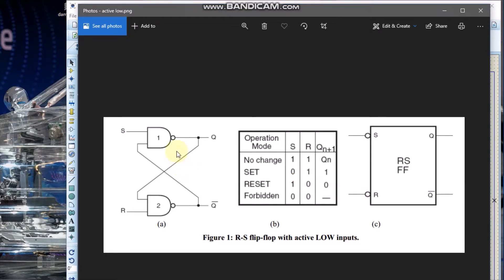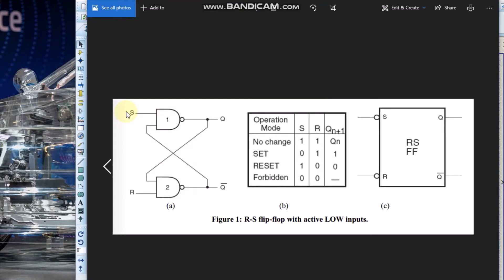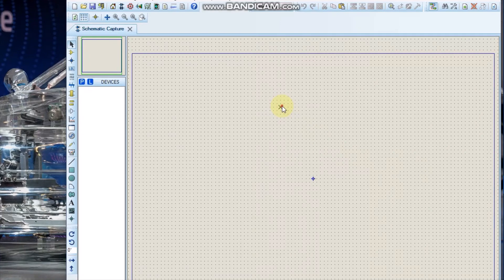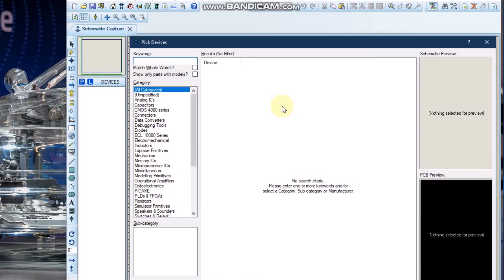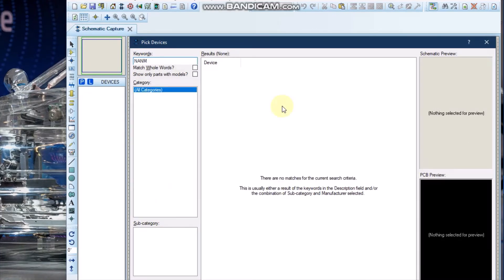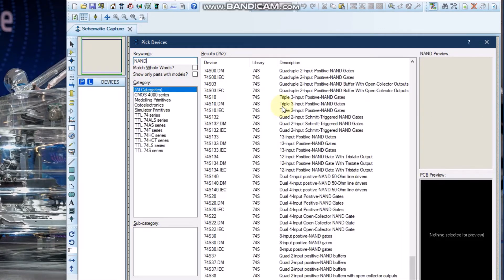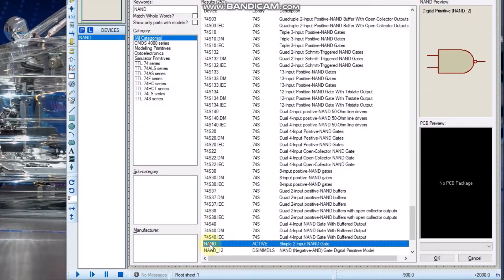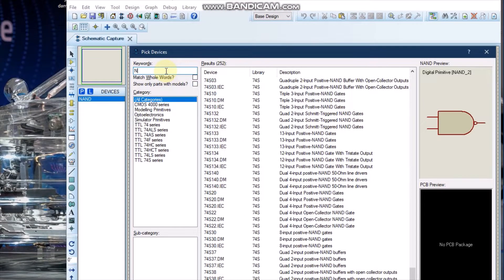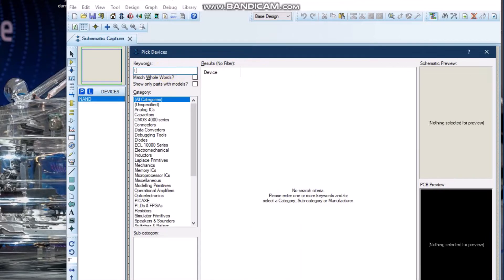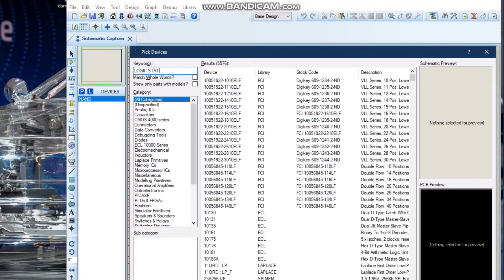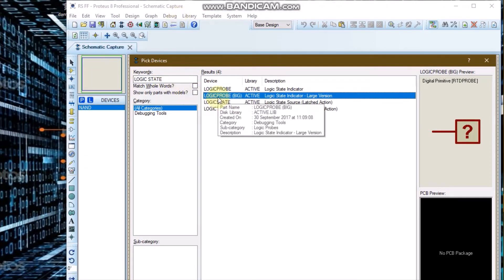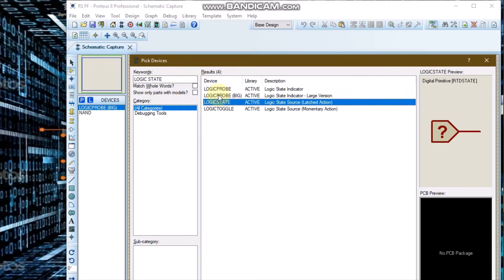We are going to start with the RS flip-flop with active low input. We can see that we will need two NAND gates, a logic state, and a logic probe. Here are the NAND gates, the logic probe, and the logic state.